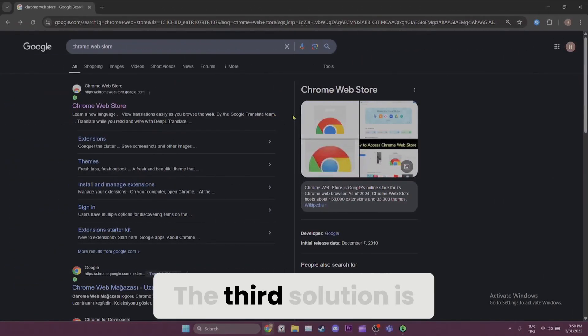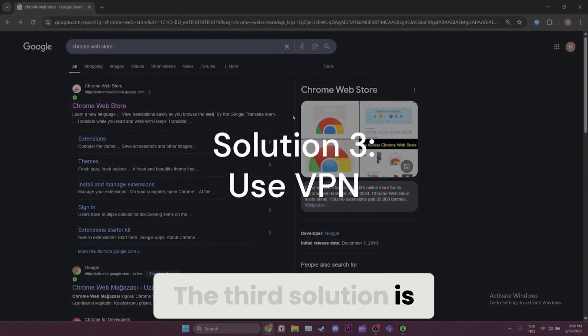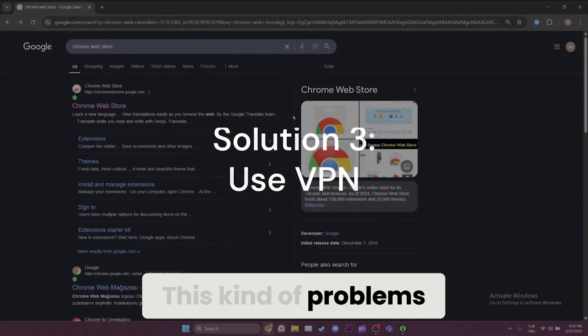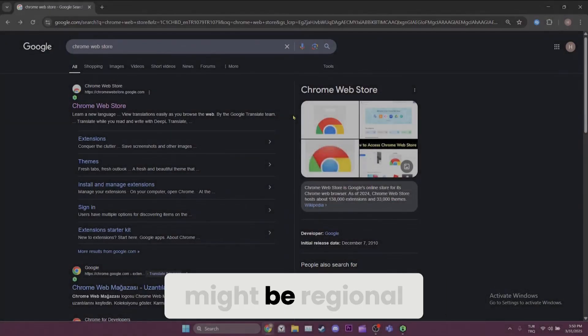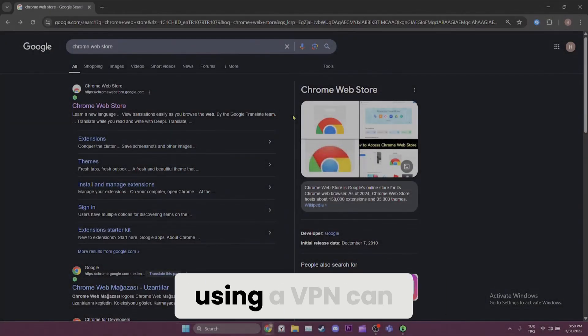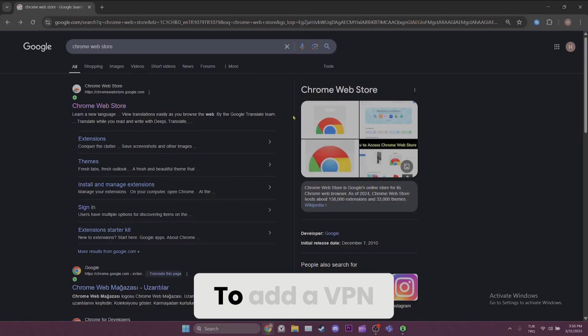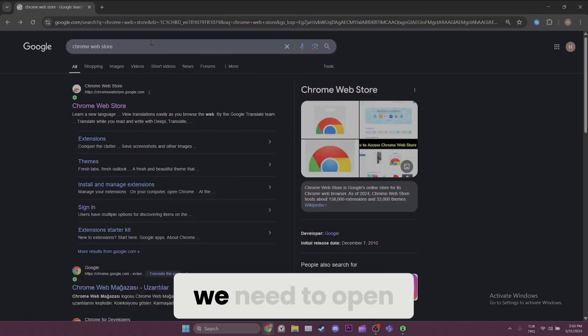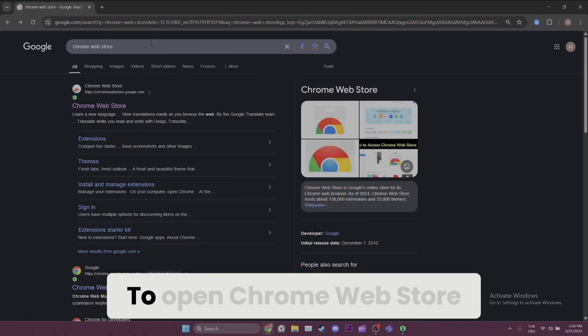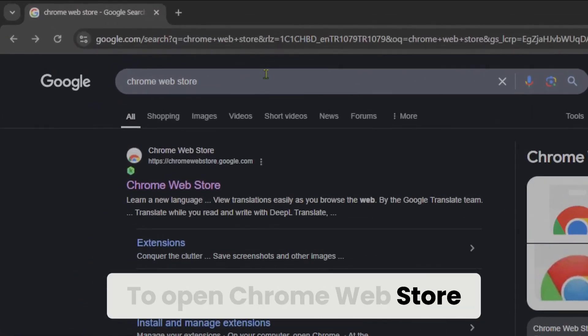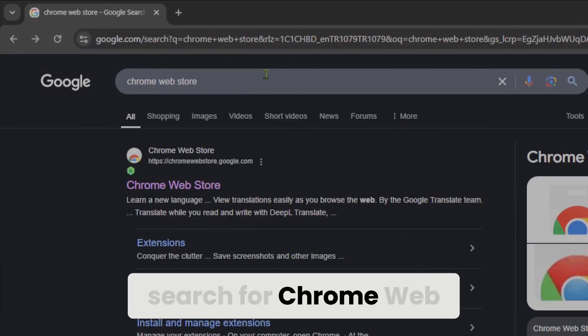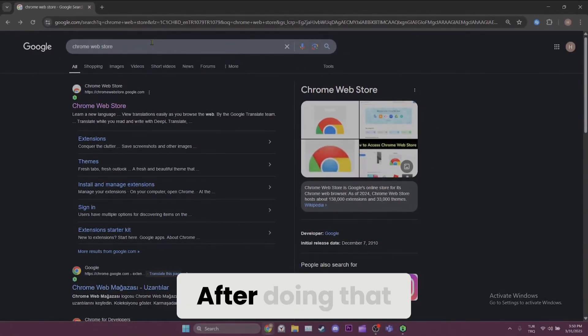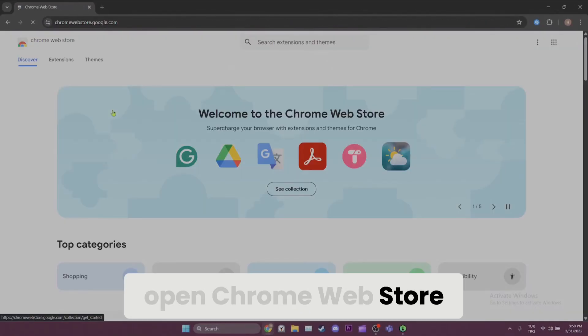The third solution is using VPN. This kind of problems might be regional. In this case, using a VPN can solve the problem. To add a VPN to our browser, we need to open Chrome Web Store. To open Chrome Web Store, search for Chrome Web Store in the search bar. After doing that, open Chrome Web Store.